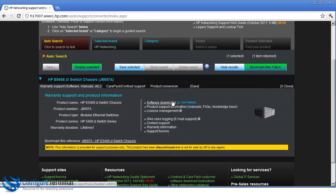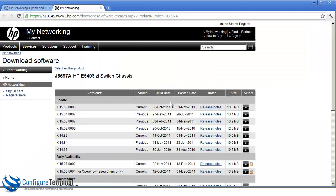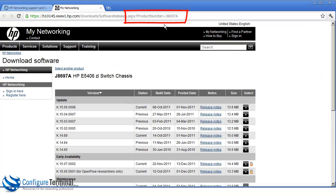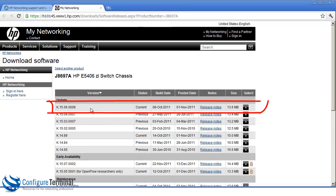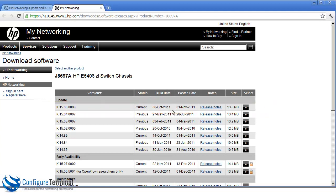And notice if we go to software downloads, we can download software for this product. So as you can see, we are downloading information for this product number. The latest release of software is here. You can see it was built 8 October 2011, posted 1 November 2011. It's 13.6 MB in size. So let's download the software.